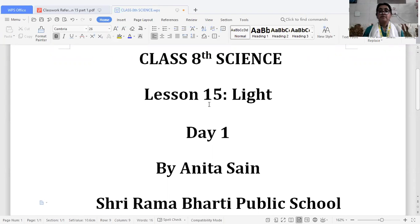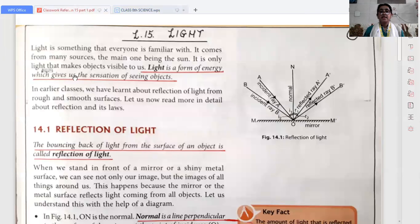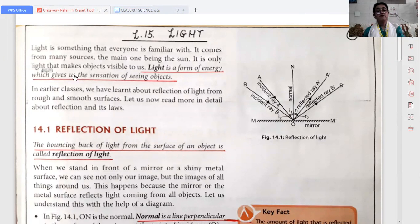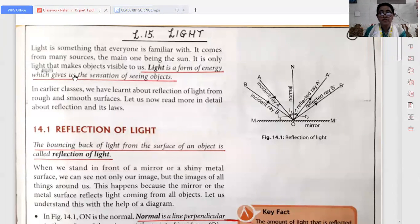Hello everyone, my name is Anita Sen, your science teacher from Free Ramabhati Public School. Today I will explain few topics from light. So let's start. What is light? Light is also a form of energy — the form of energy which gives us the sensation of seeing objects.